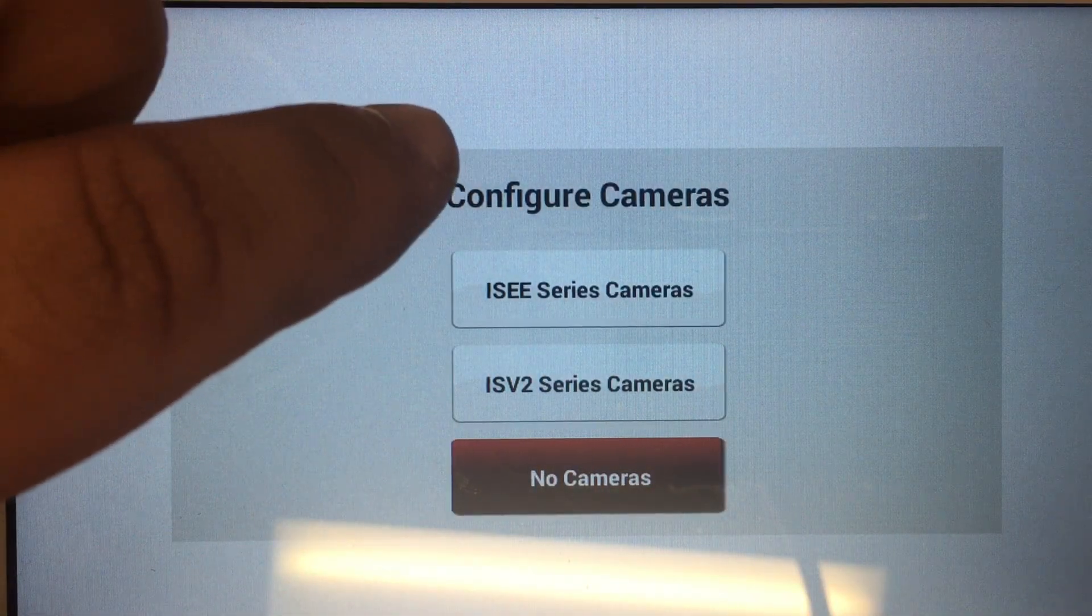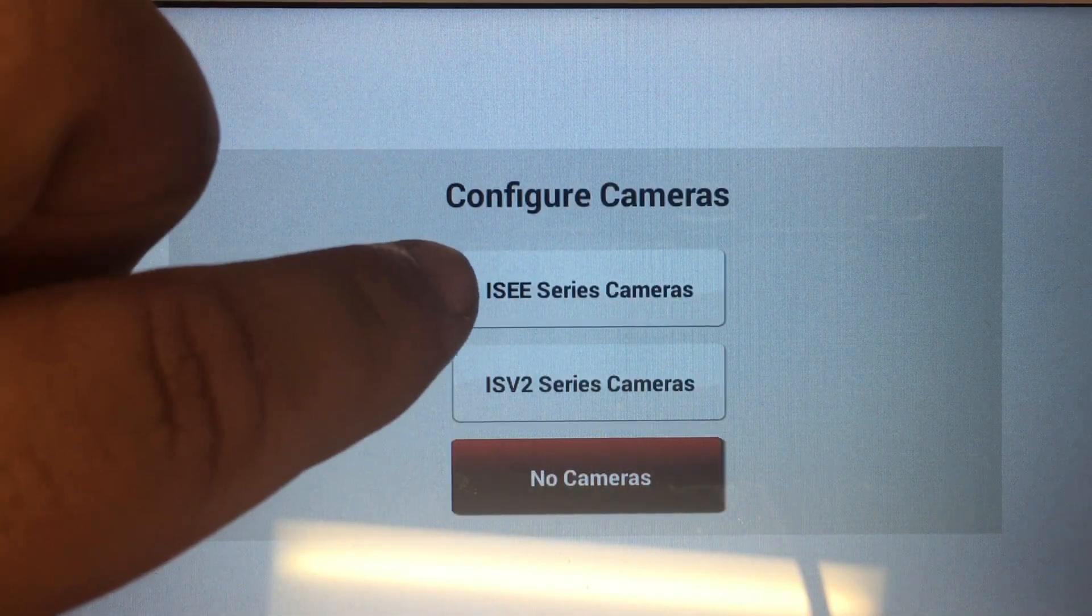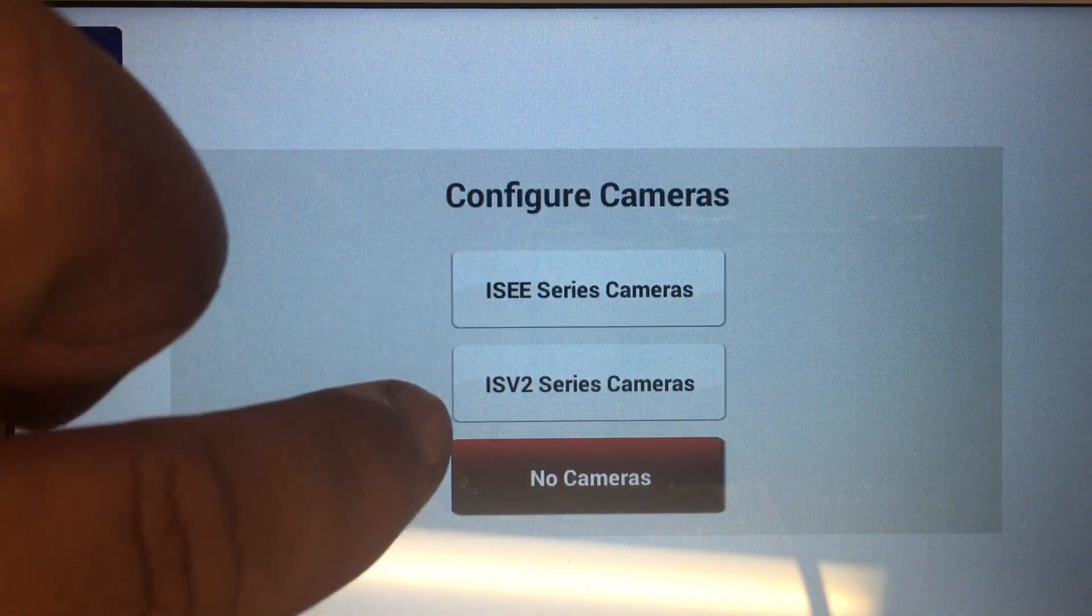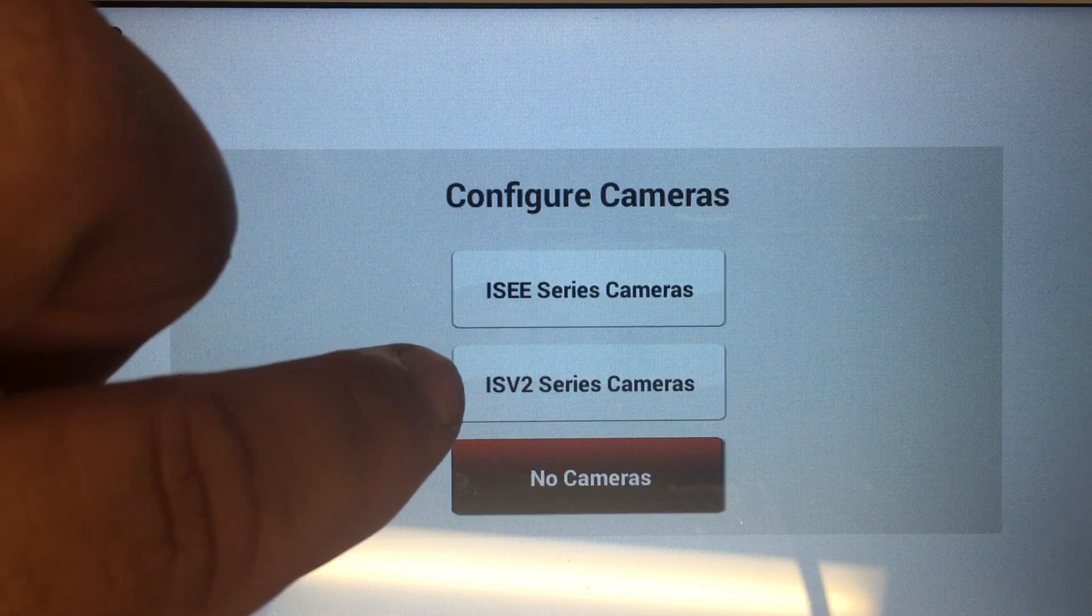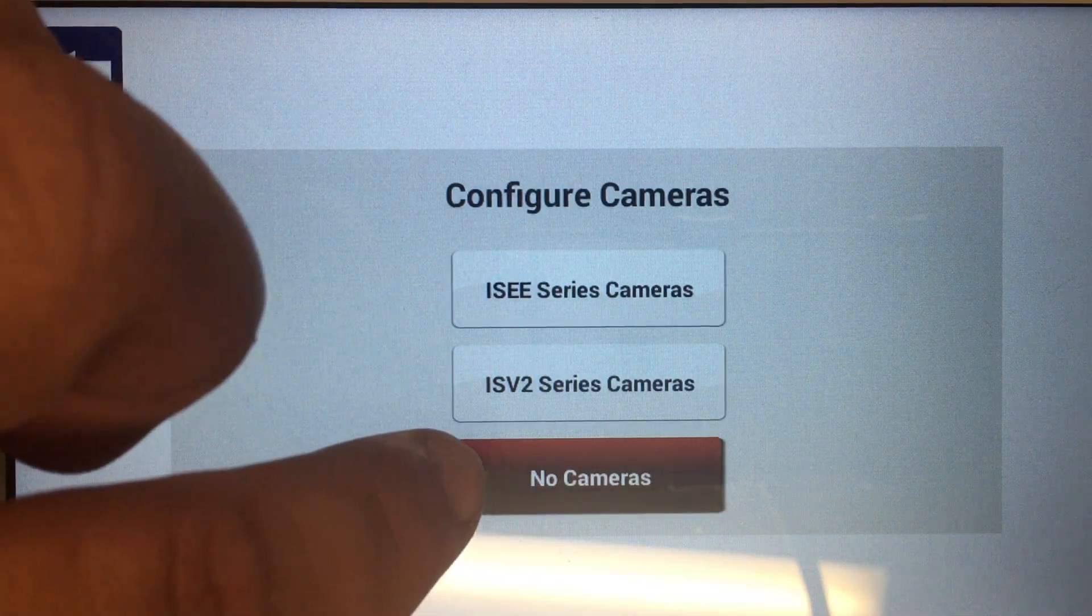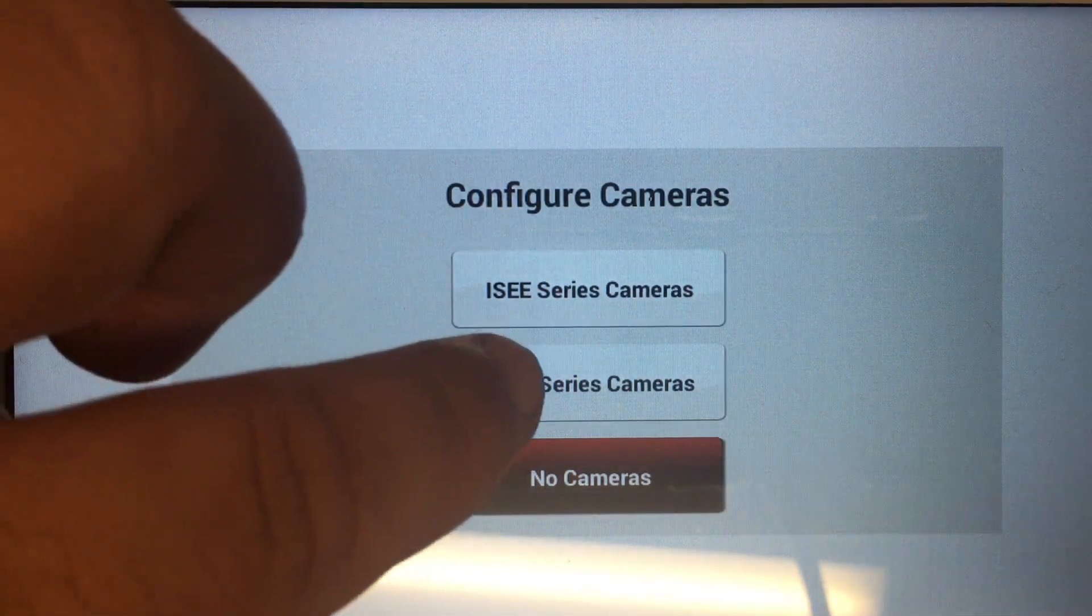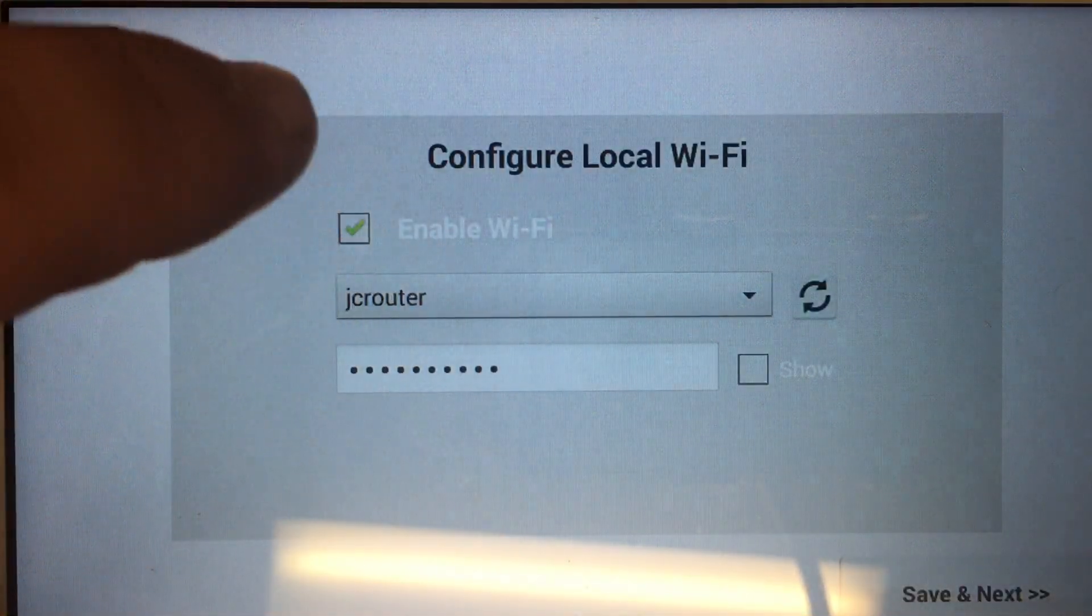Next, you would pick your camera type: the IBRIDGE video cameras, the IBRIDGE video ISV2 series, or if you're not using any cameras, you would pick no cameras. Today we're going to pick IBRIDGE video ISV2.